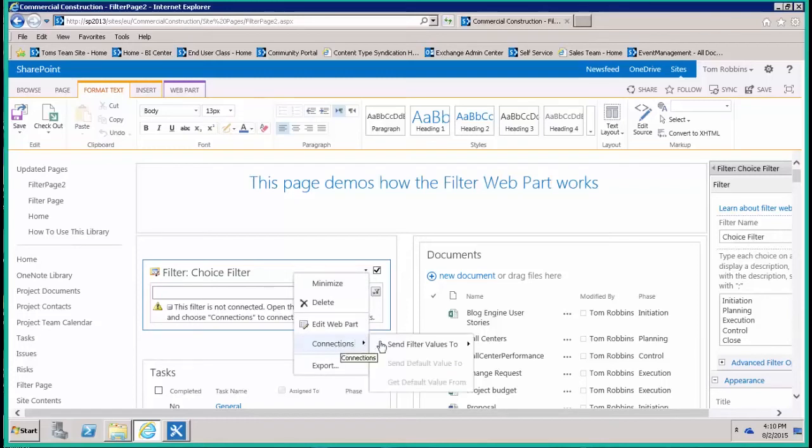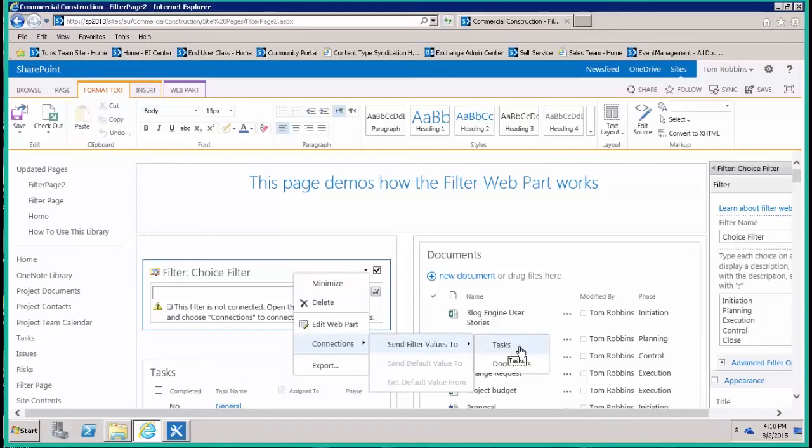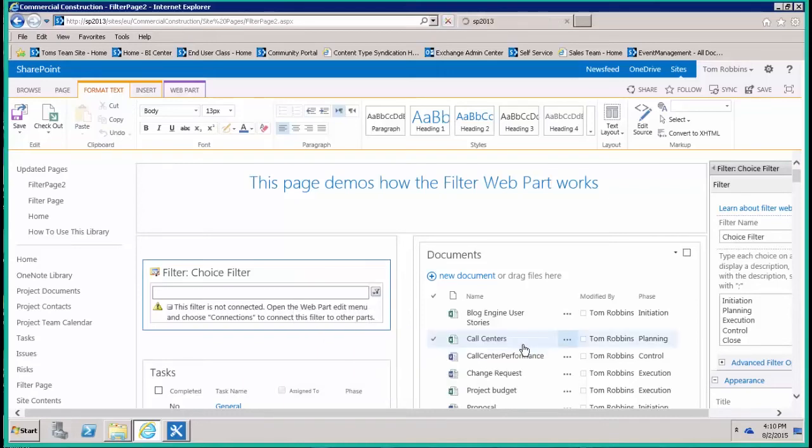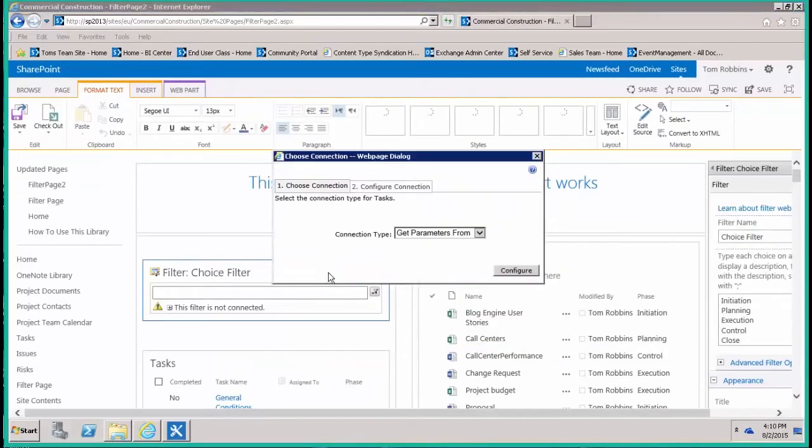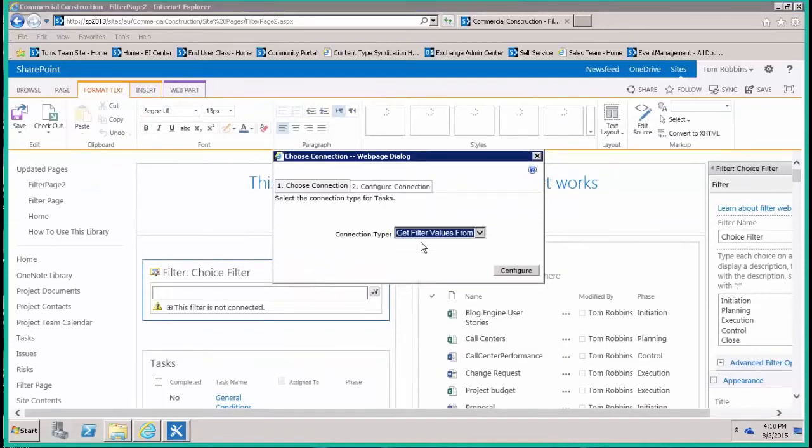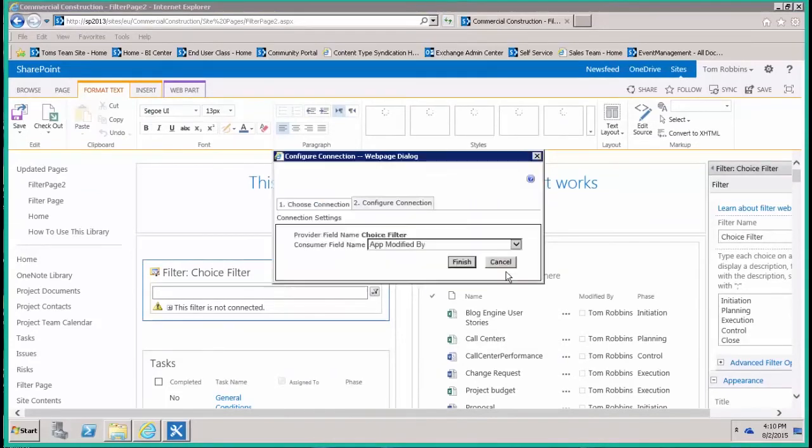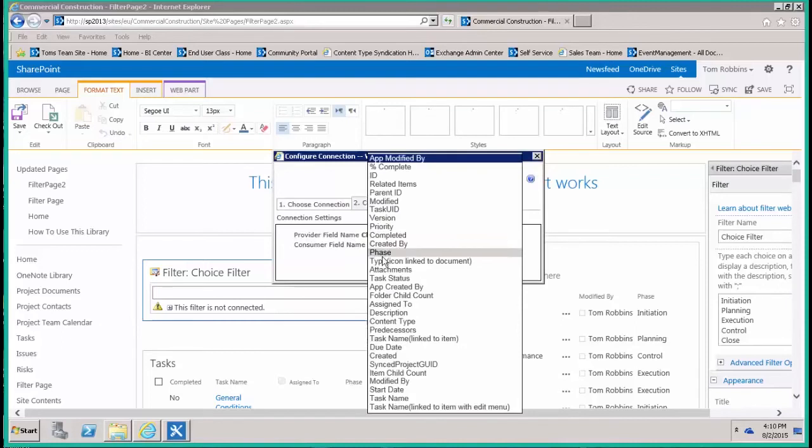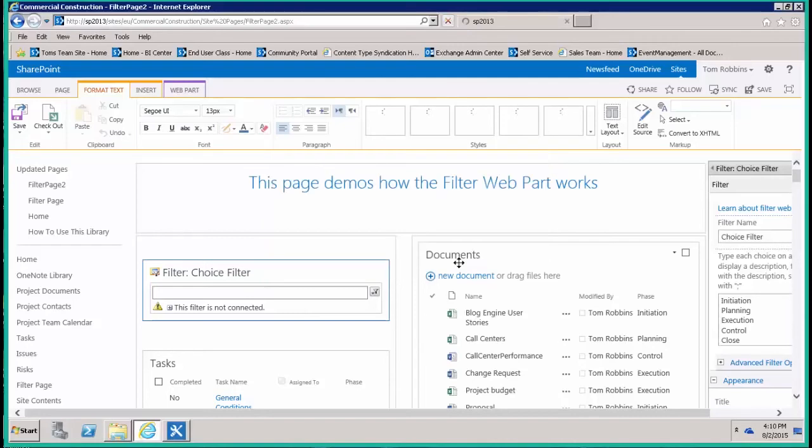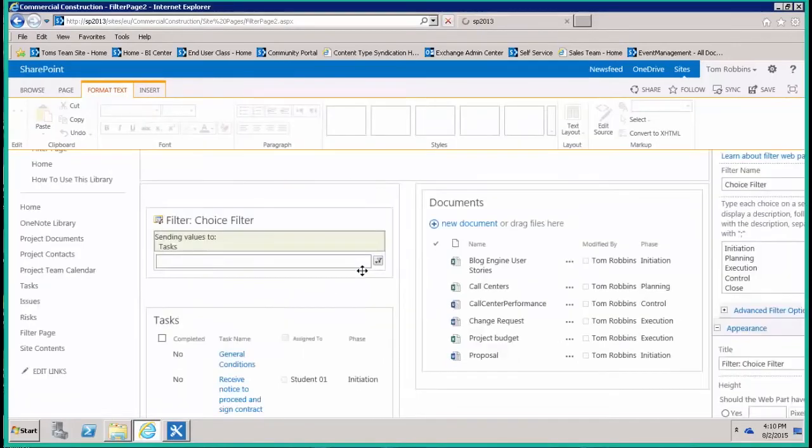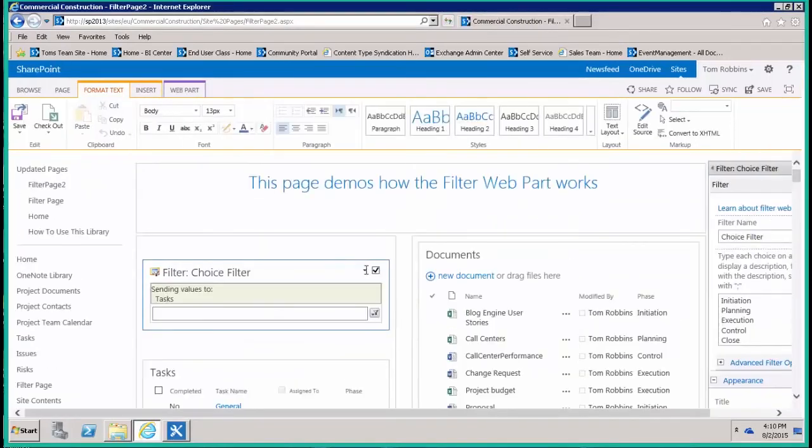Under connections, we're going to send the values in the choice filter first over to our task list. What we want to do is get filter values, and we're going to tie them to the phase field, because basically all I did was say we're going to filter on the phase field. So we did that for the task list. Now let's go ahead and do it again.